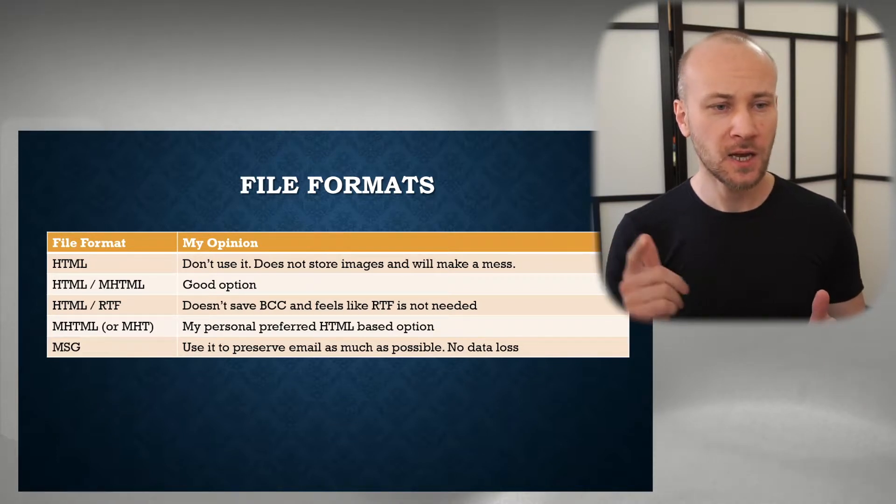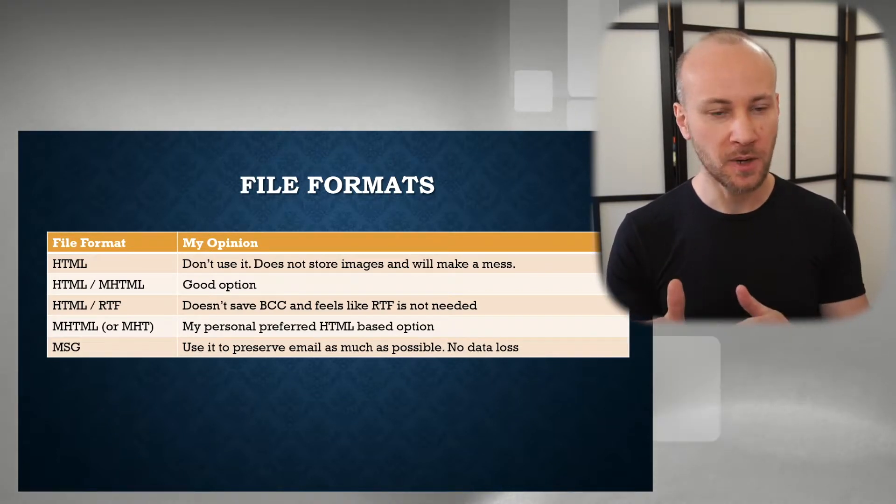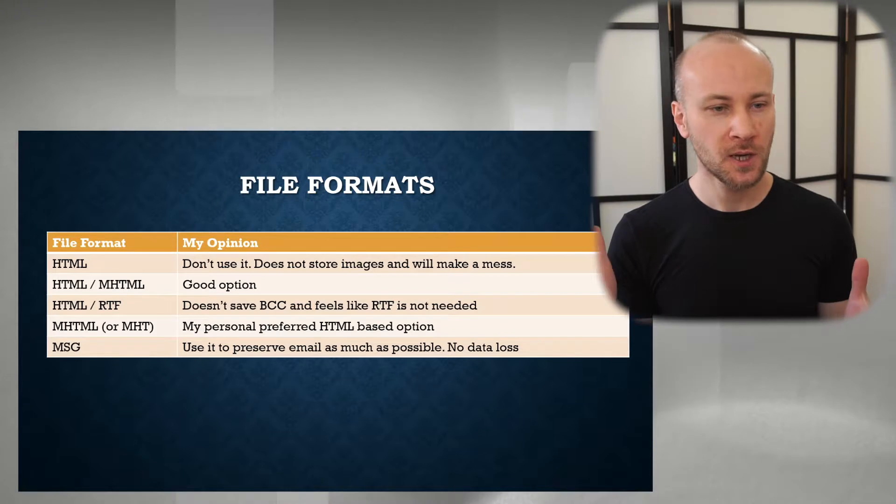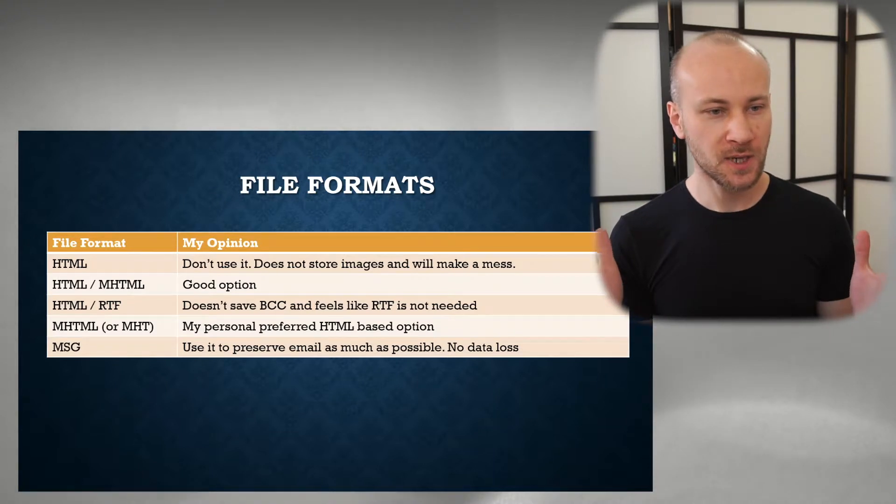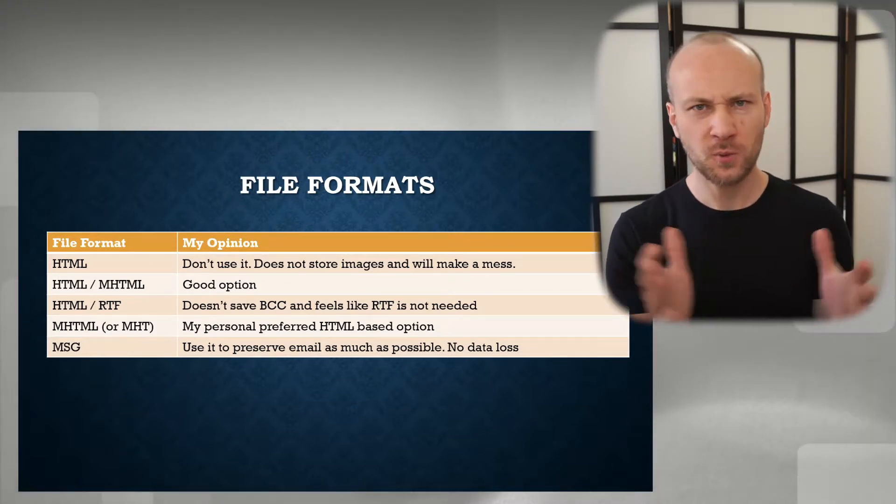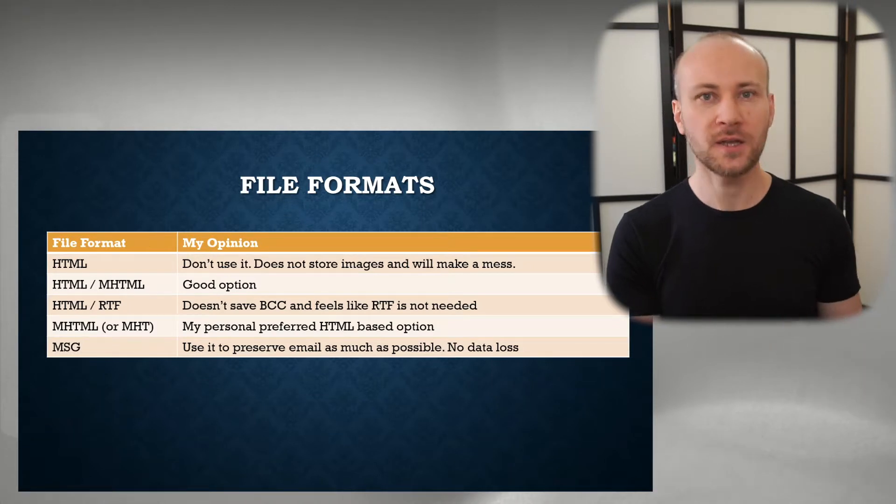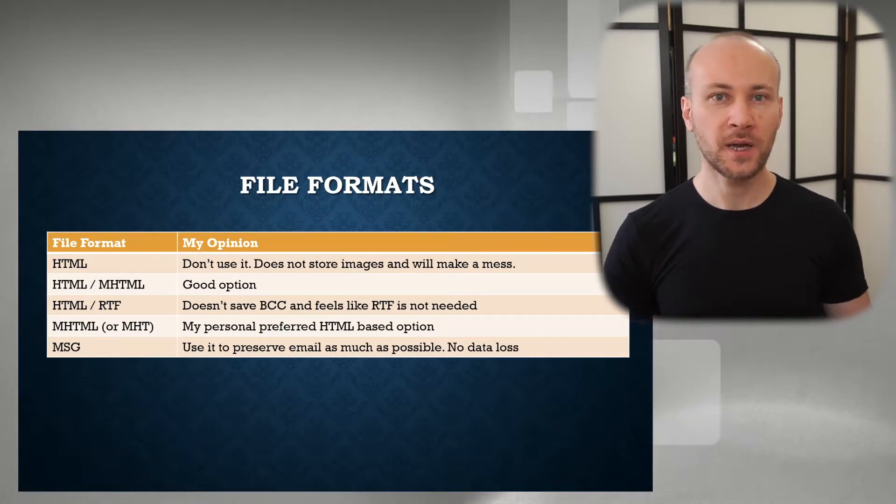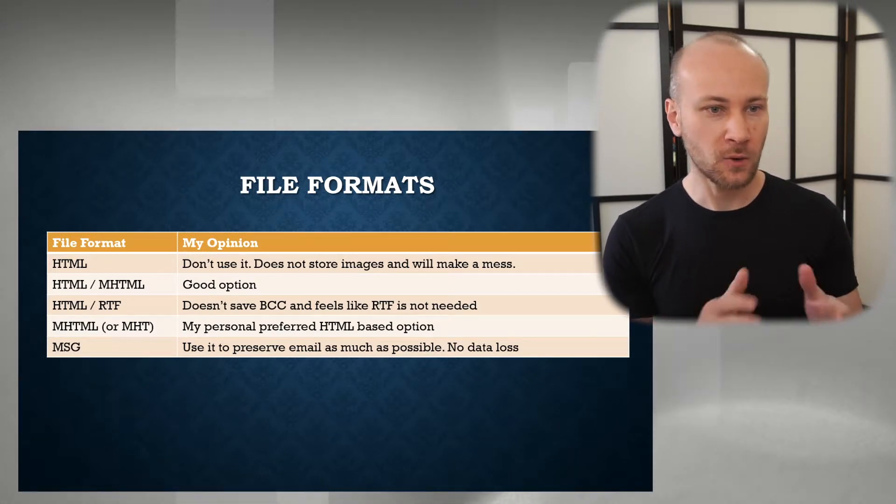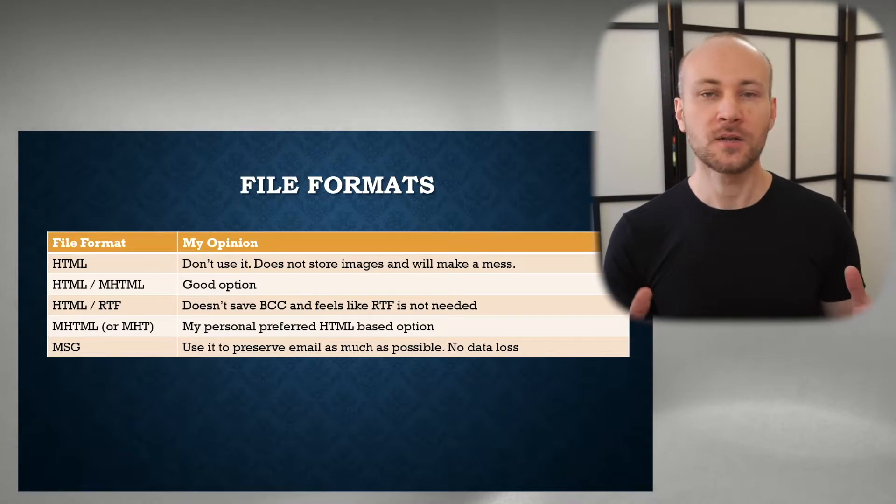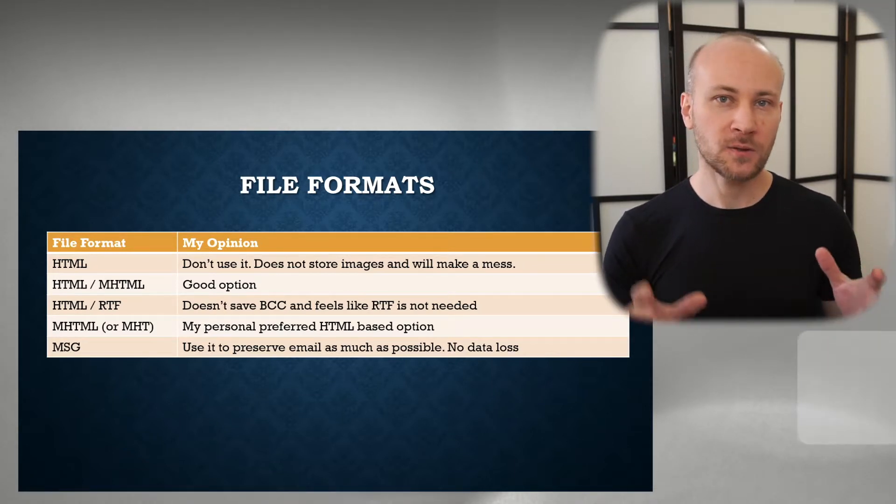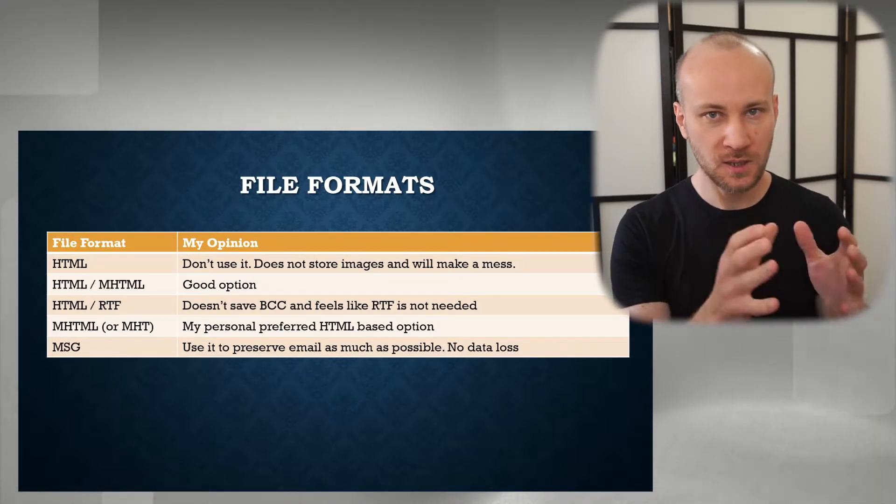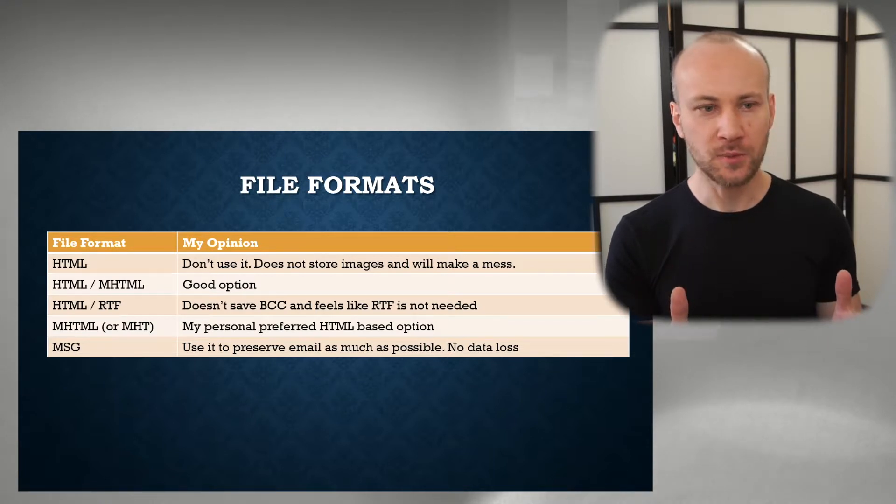Next option is HTML/MHTML. Now this is a good option to use. It will save text-based emails or emails without any images as HTML, and if there are embedded images it will make an MHTML file or MHT and it'll embed all the pictures right inside the image. So that's a good option.